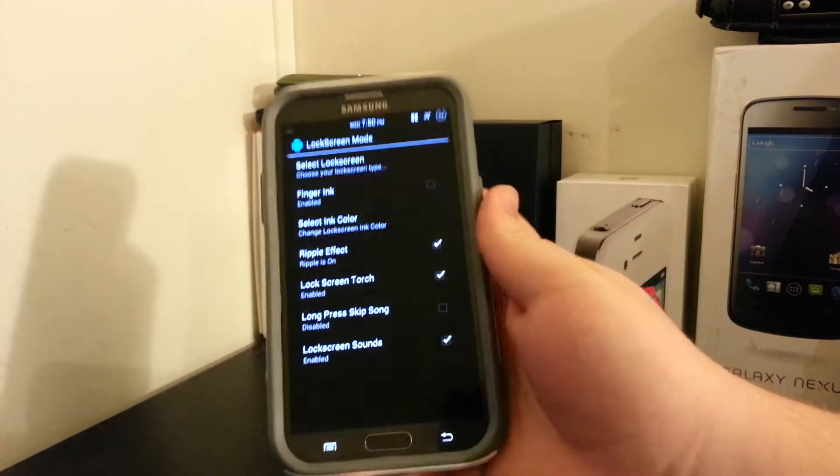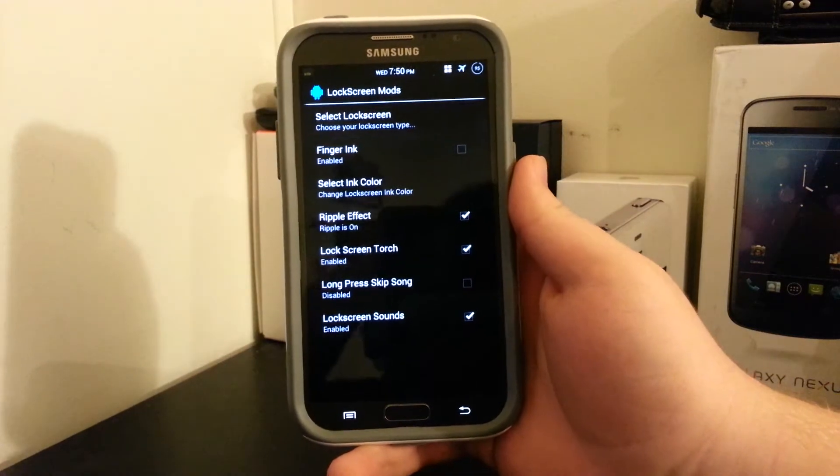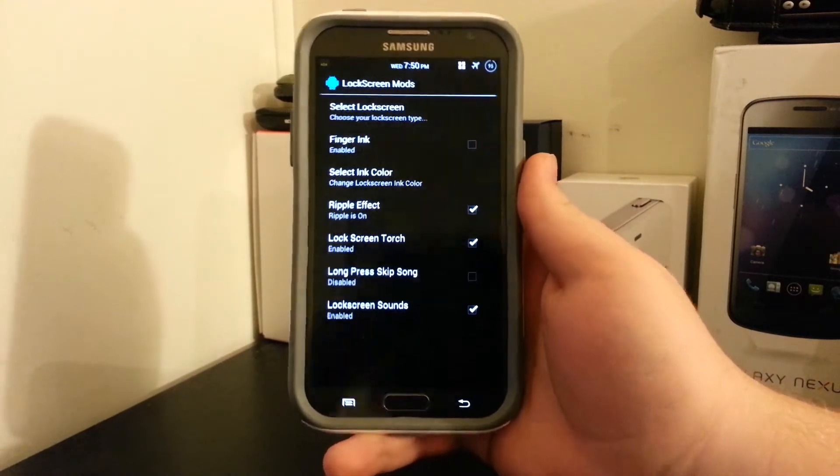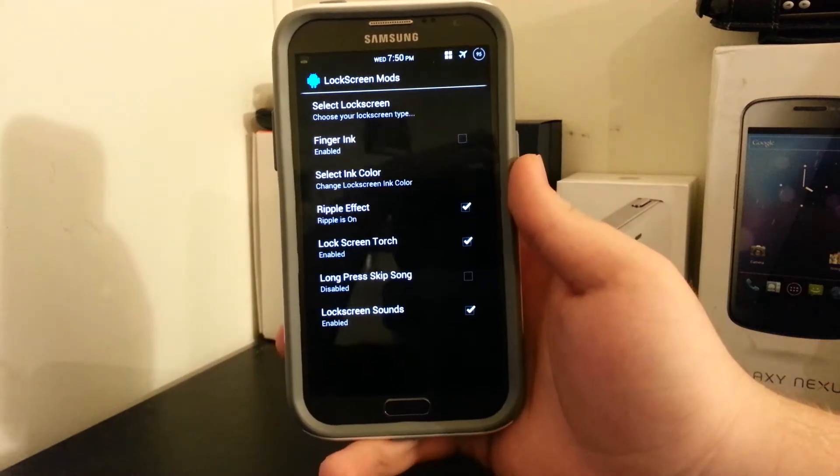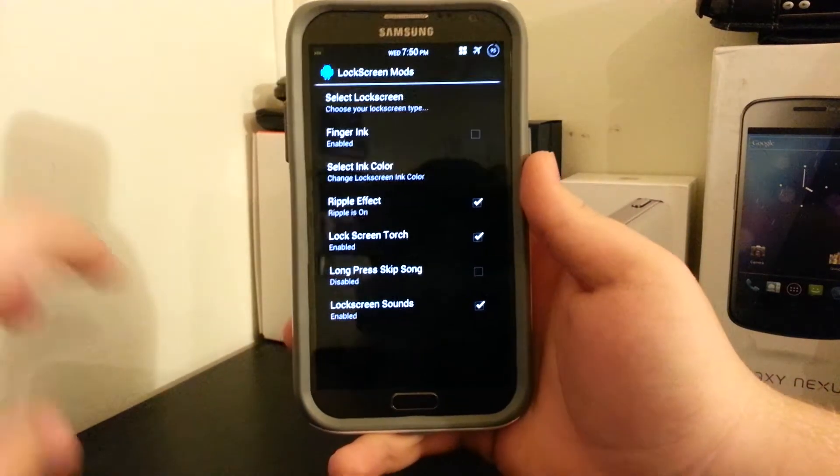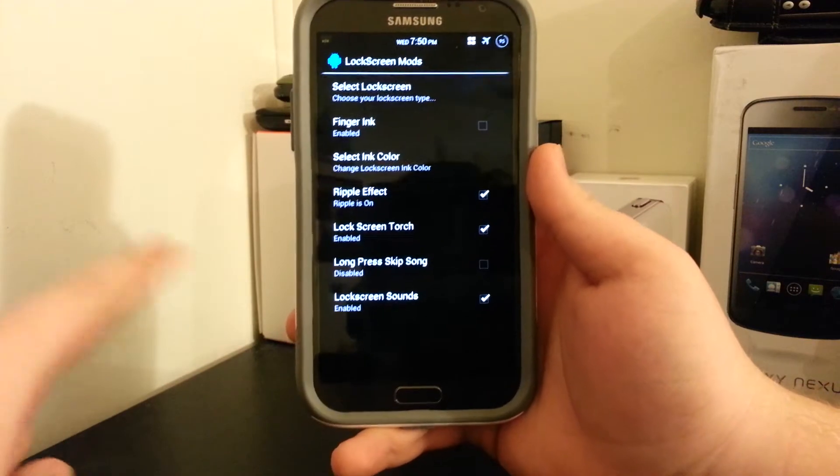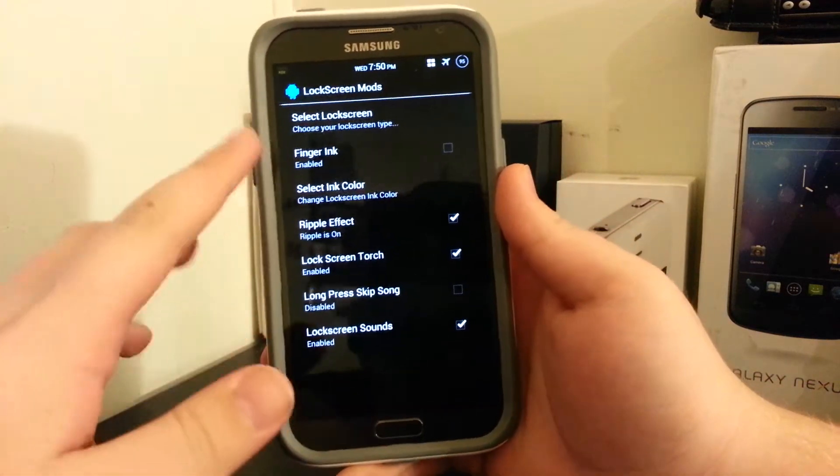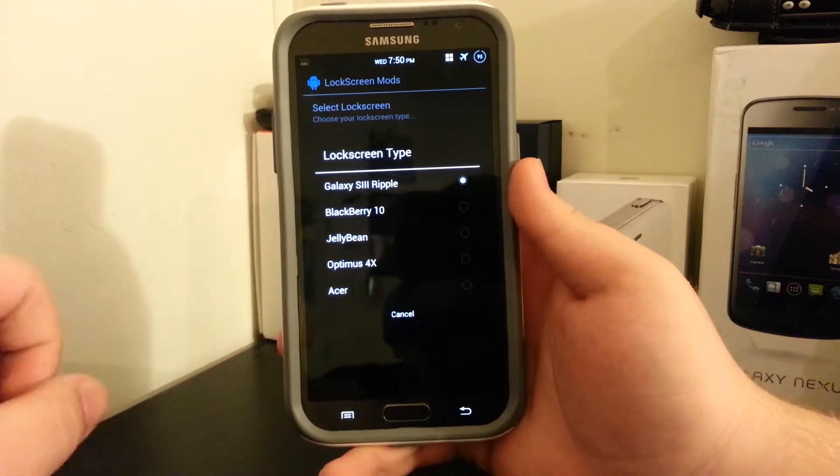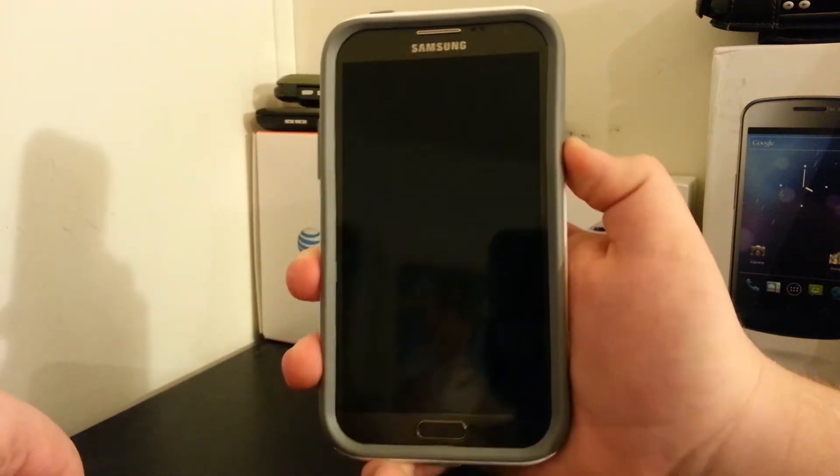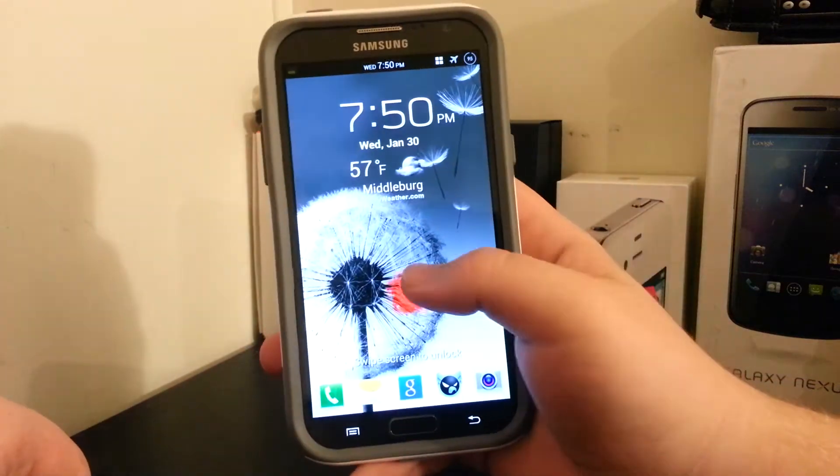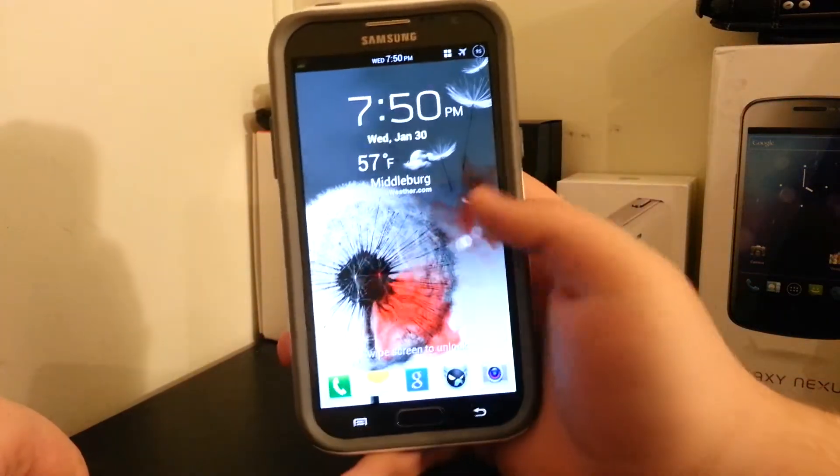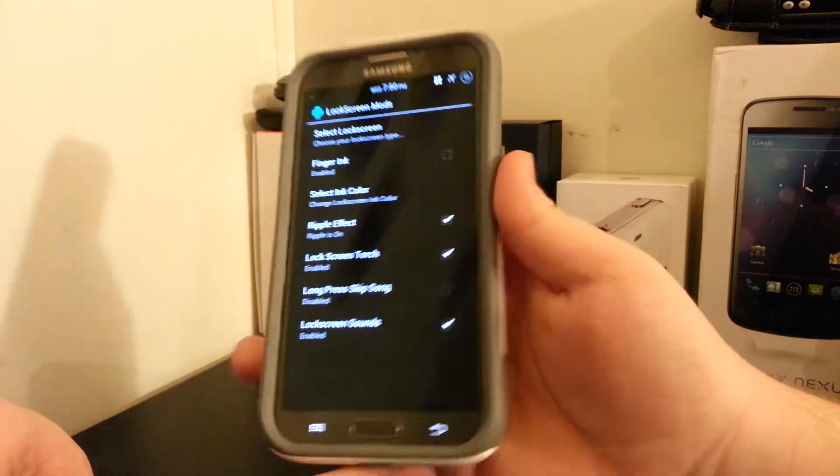But I am going to go under lock screen mods because I think this is a really neat feature. He did just release a patch to fix the lock screen rotation issue, which I have not applied yet, but I have applied the earlier fix from yesterday that fixes a few issues. So if we go under select lock screen, you see we have the Galaxy S3 ripple, which you guys guessed it is the stock Galaxy S3 ripple. We have the BlackBerry 10.